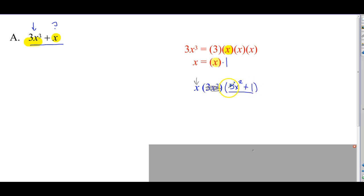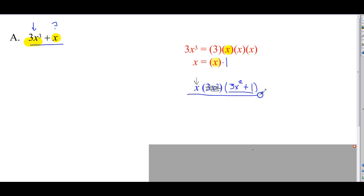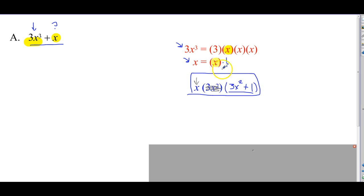Then I look at this binomial, and it's prime, because the only way to factor a binomial that has nothing common is the difference of squares — and this is not that. So there we go, that's done. Factoring each term is the key, then you identify what's common, and the cool thing is it tells you what's left for your remaining binomial.